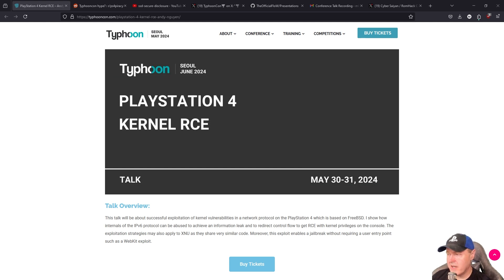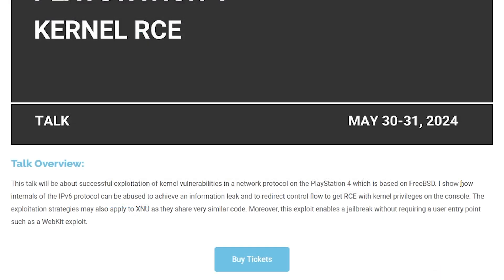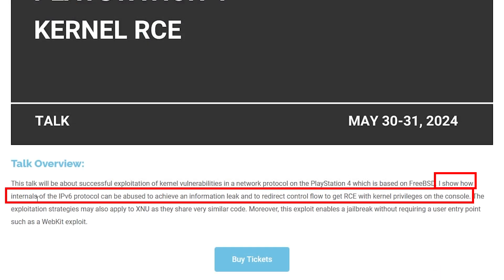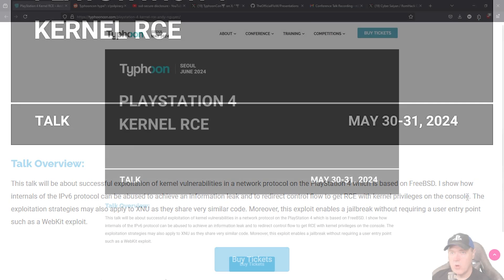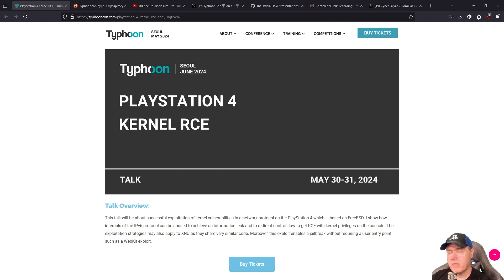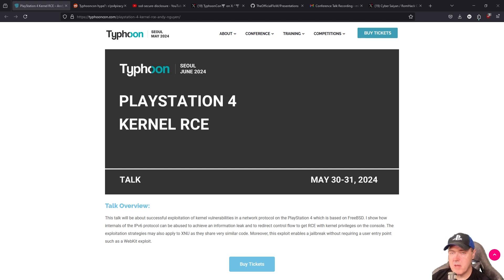Now it's said right here in this talk that I will show how internals of the IPv6 protocol can be abused to achieve an information leak and redirect control flow to get RCE with kernel privileges on the console. What we learned from this was that this was obviously PPPwn that we have now today.